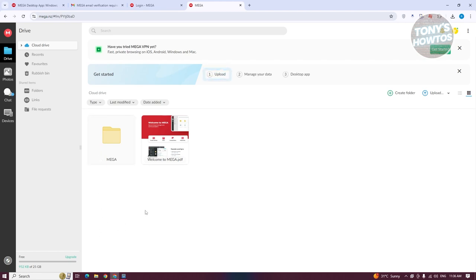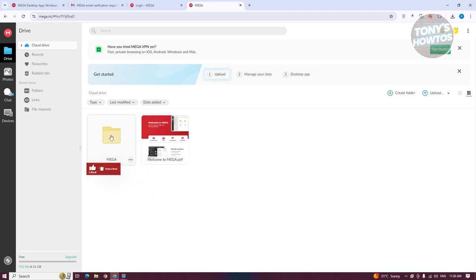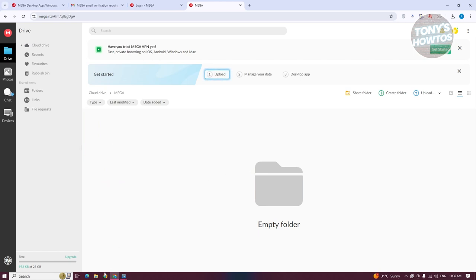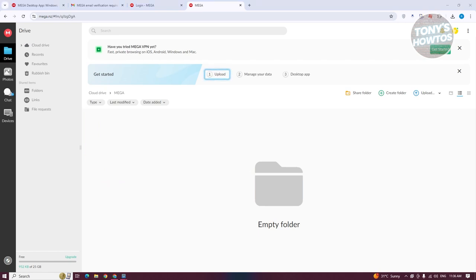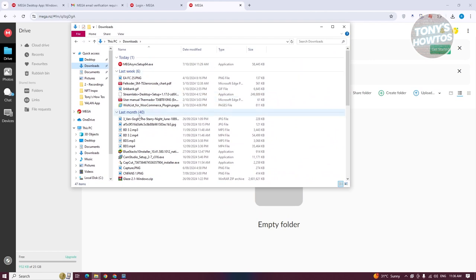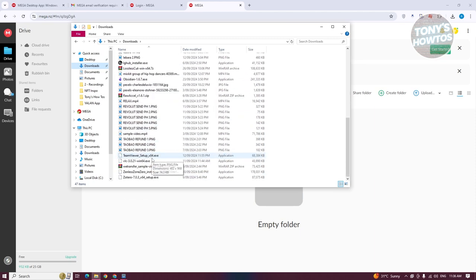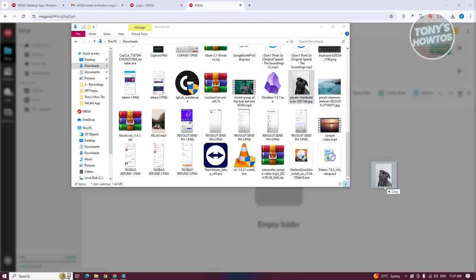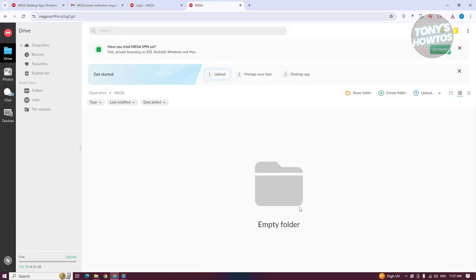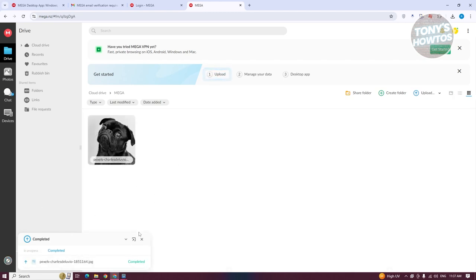Since we're syncing data from a specific folder to our desktop, we also have the Mega folder. To give you an idea, I'm going to upload a file. Let's go to Downloads and choose an image to upload. I'll select one and upload it into our folder. Click Upload to confirm, and it should start uploading. The bottom left shows the current progress, and as you can see, it is now uploaded.